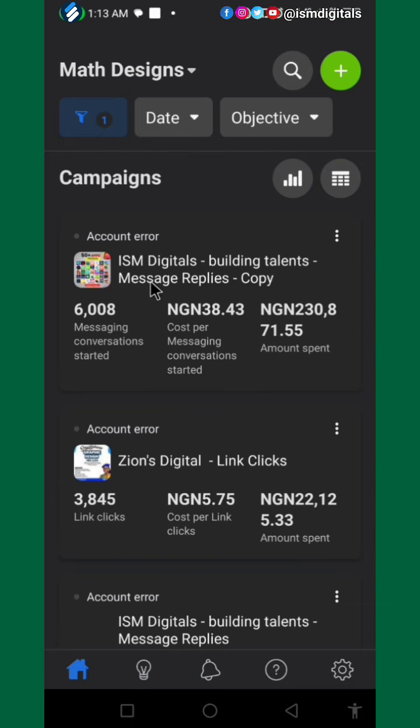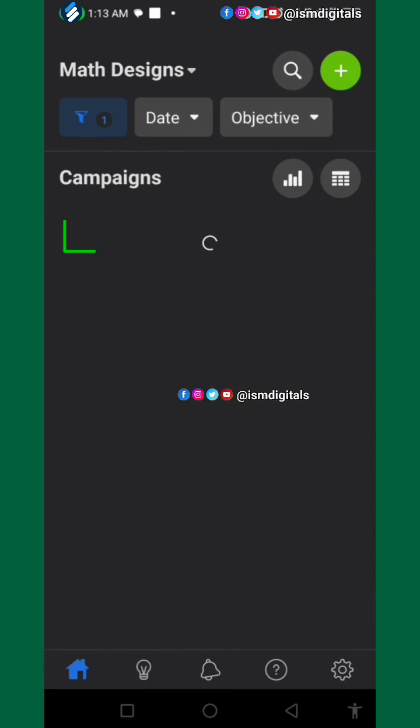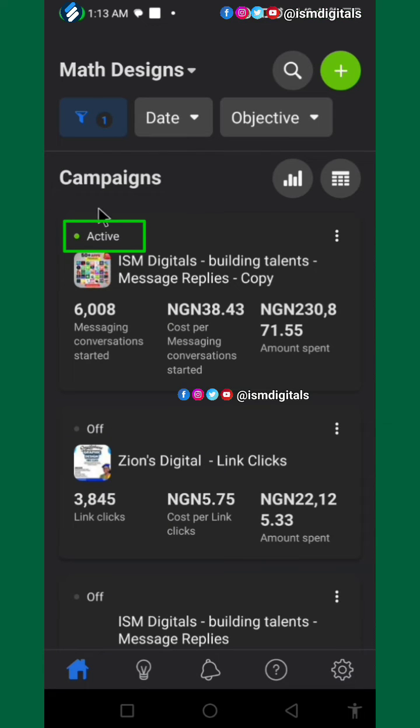Just refresh the page, and you can see our ad is back on and it is active.